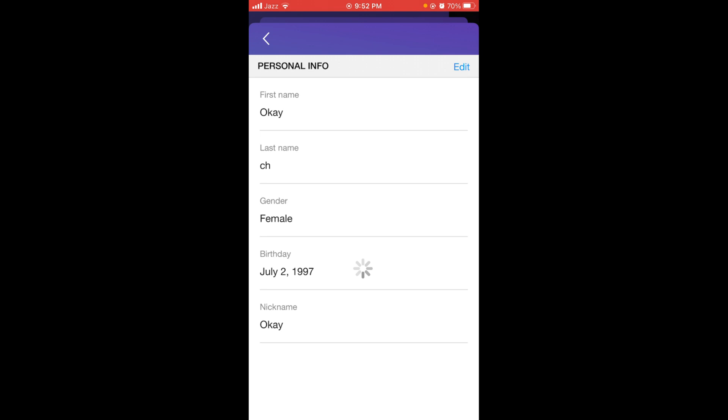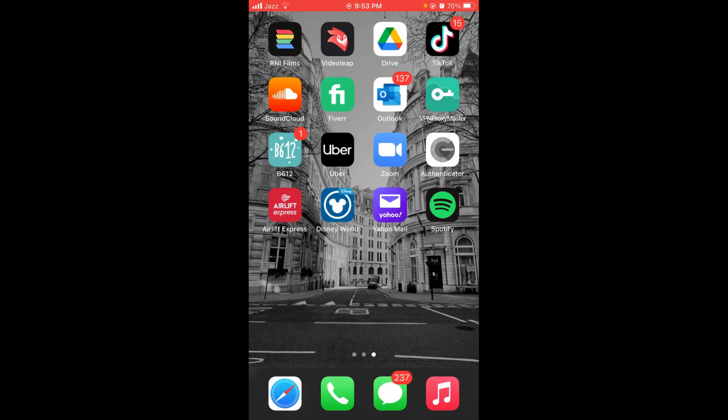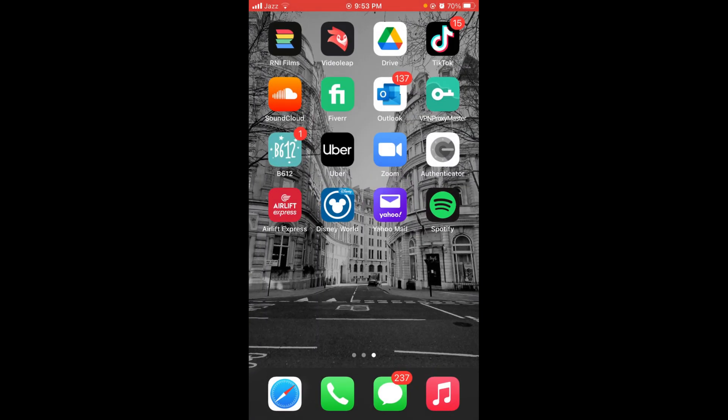This was the process by which you can change your name on Yahoo Mail. If you found this video helpful, please like, share, and subscribe before leaving. Thanks!